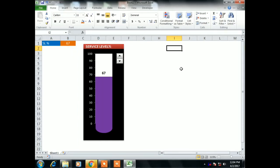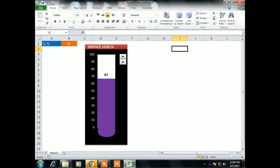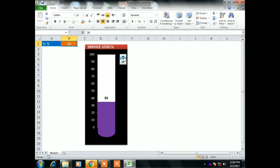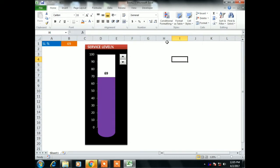Hello friends, welcome to my YouTube channel. My name is Priyendra Kumar and today we will learn how to create a thermometer graph or a test tube graph in Microsoft Excel. I have created a graph for showcasing the service level percentage and I have given a spin button from form controls. If I click on the downside of the spin button the numbers change, and if I click on the upside the chemical moves upward. You also can create this.